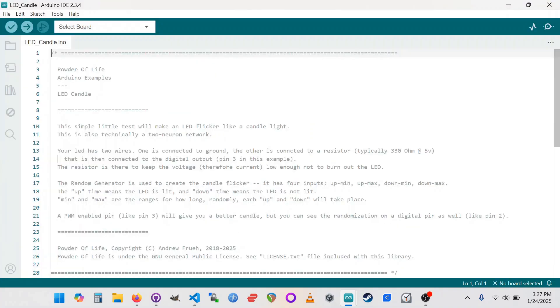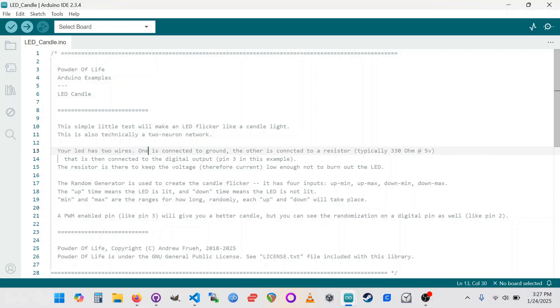Here we have the LED Candle sketch, and there's a little bit of information about the breadboard electronic connections here. Your LED has two wires. One is connected to ground, the other is connected to a resistor, and this is typically a 330 ohm resistor in a 5 volt Arduino system. That is then connected to the digital output, and we're going to use pin 3 in this example.